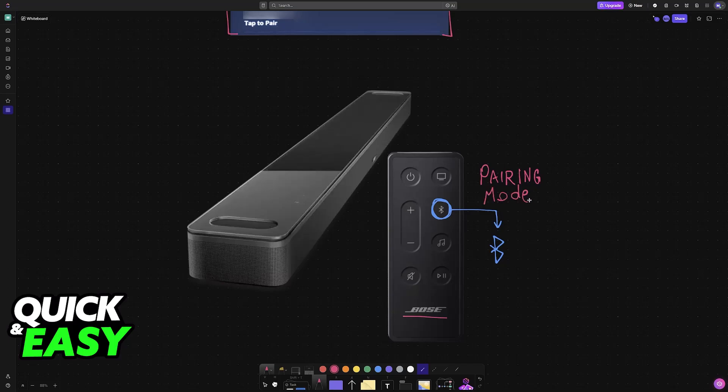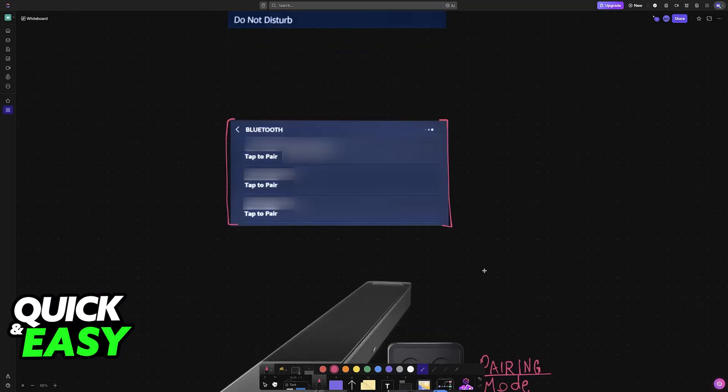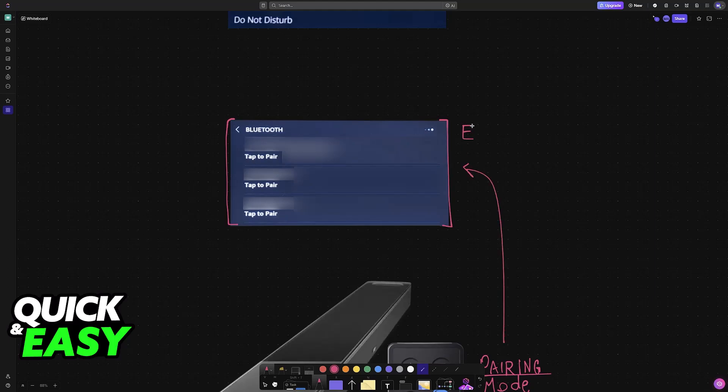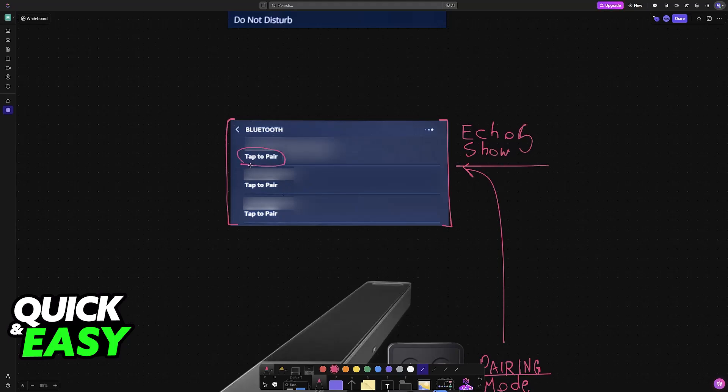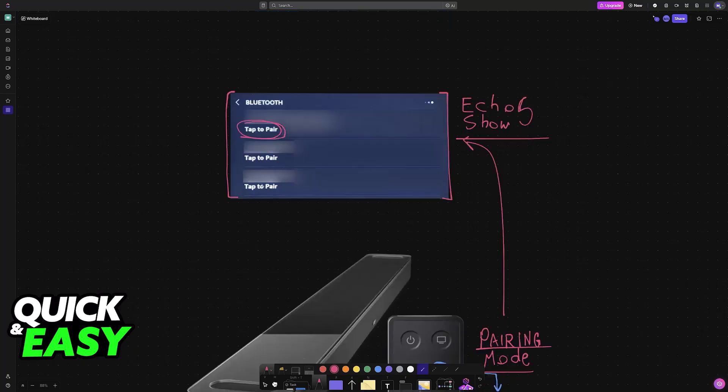As long as it is in pairing mode and it is in close proximity of your Echo Show 5, it is going to appear under the list of Bluetooth devices when you choose the option here. So all that you have to do now is tap to pair.